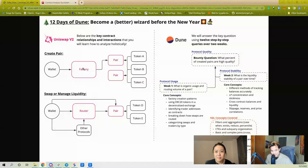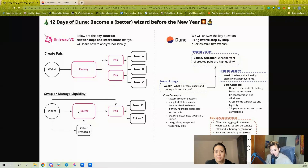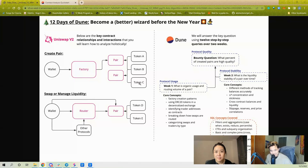Wallets will use the factory to create a new pair, which is just saying, hey, I want to be able to trade token A for token B or token B for token C. Routers are a smart swap mechanic on top of pairs — if you want to swap from token A to token C, you have to first swap token A to B, and then you can swap token B to C. The router handles that for you.